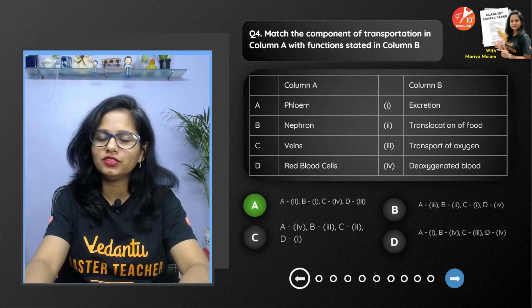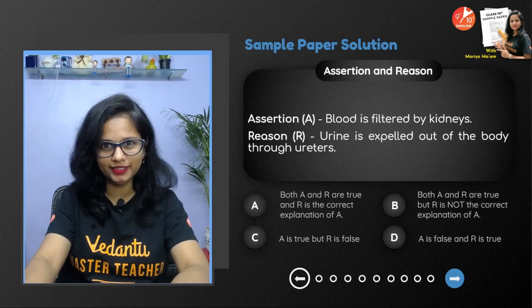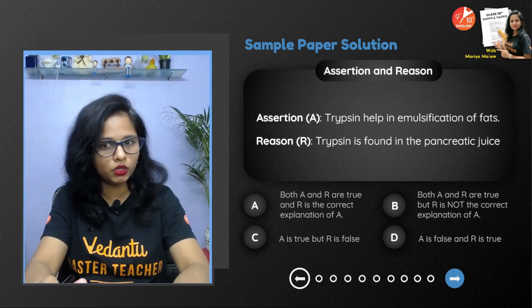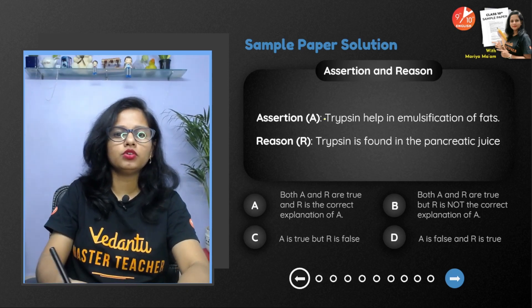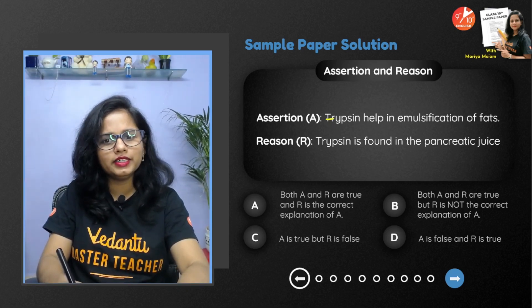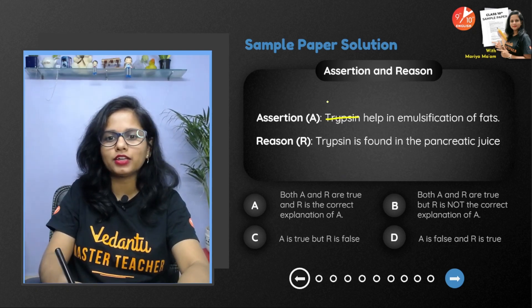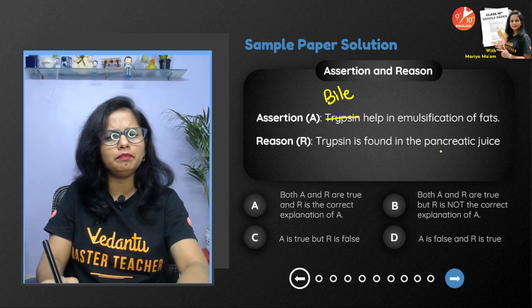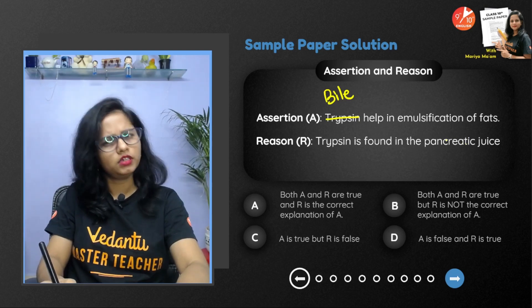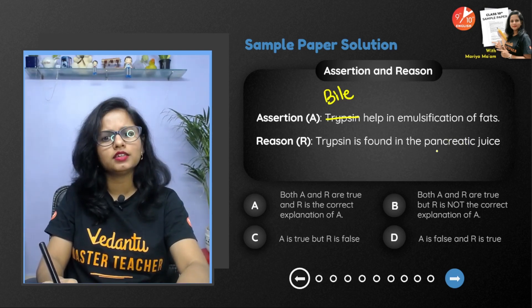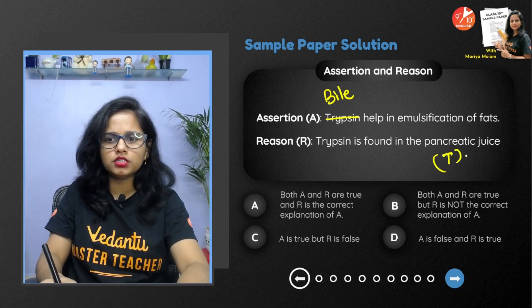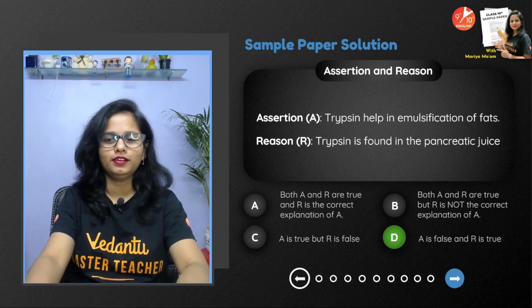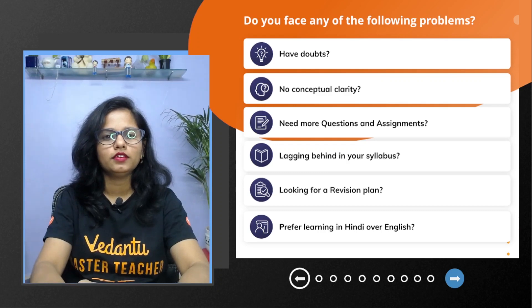Next question: trypsin helps in emulsification of fats — true or false? Trypsin does not do emulsification; it is actually bile that does emulsification of fats. Trypsin is found in the pancreatic juice — that is true. So the assertion is false but the reason is true.